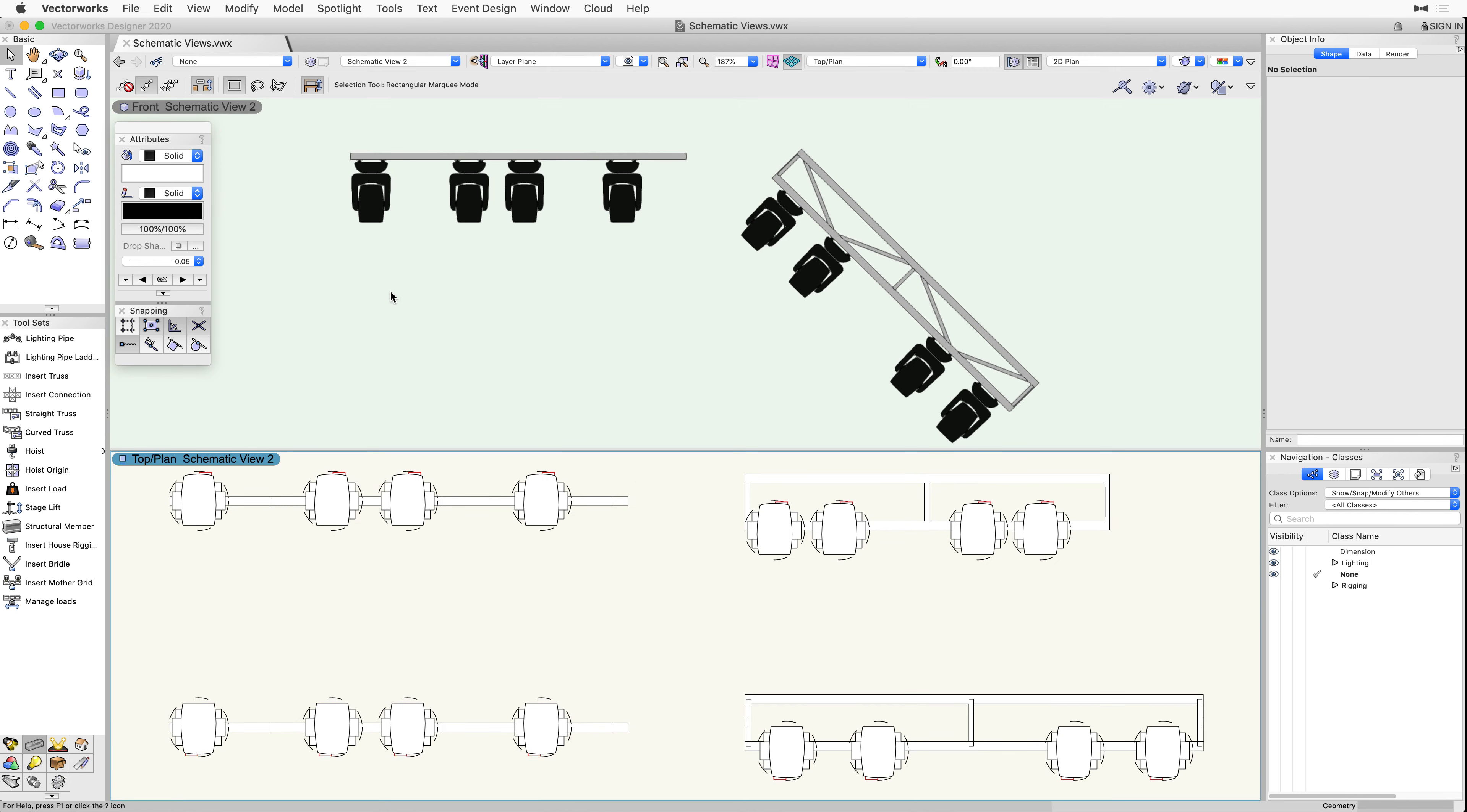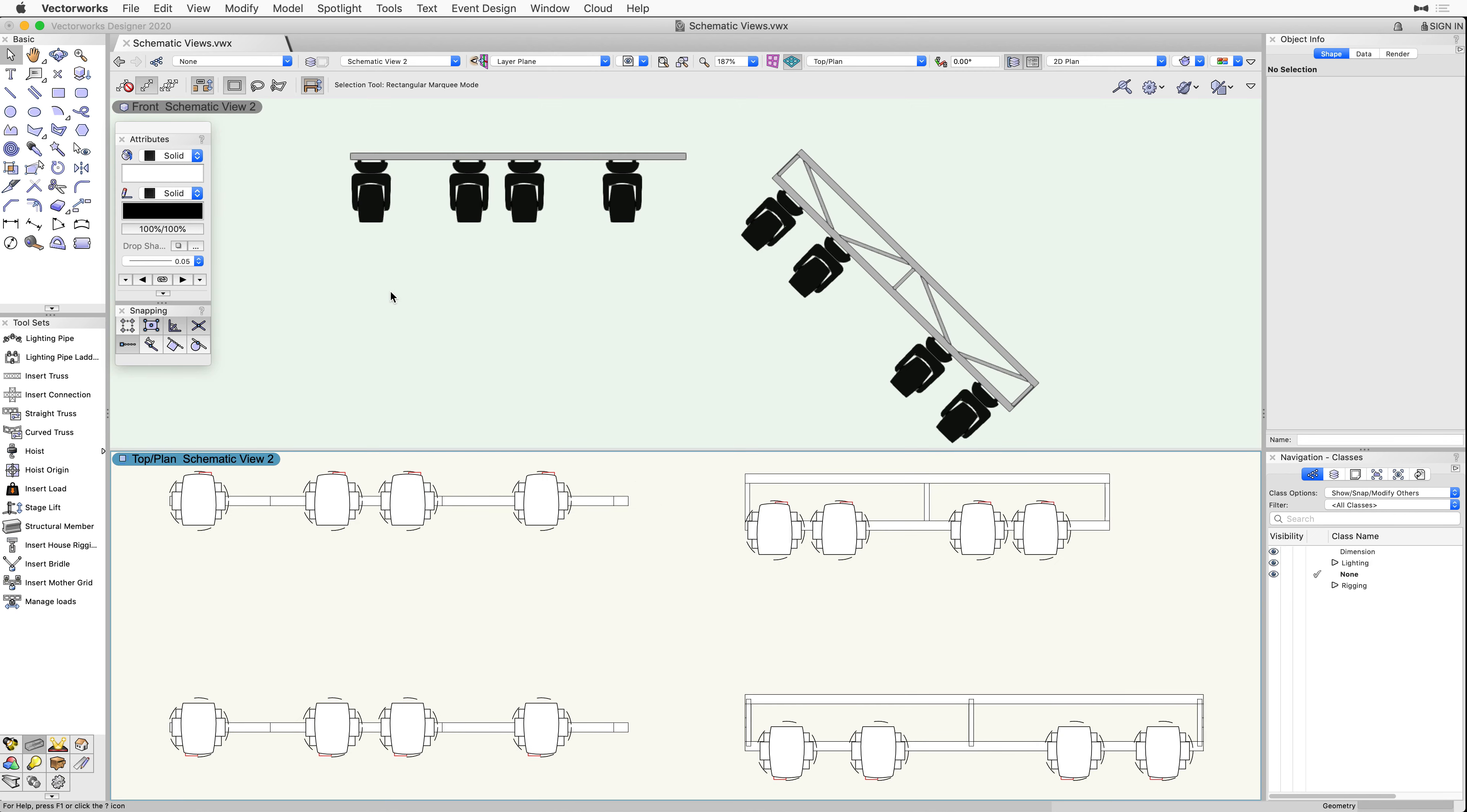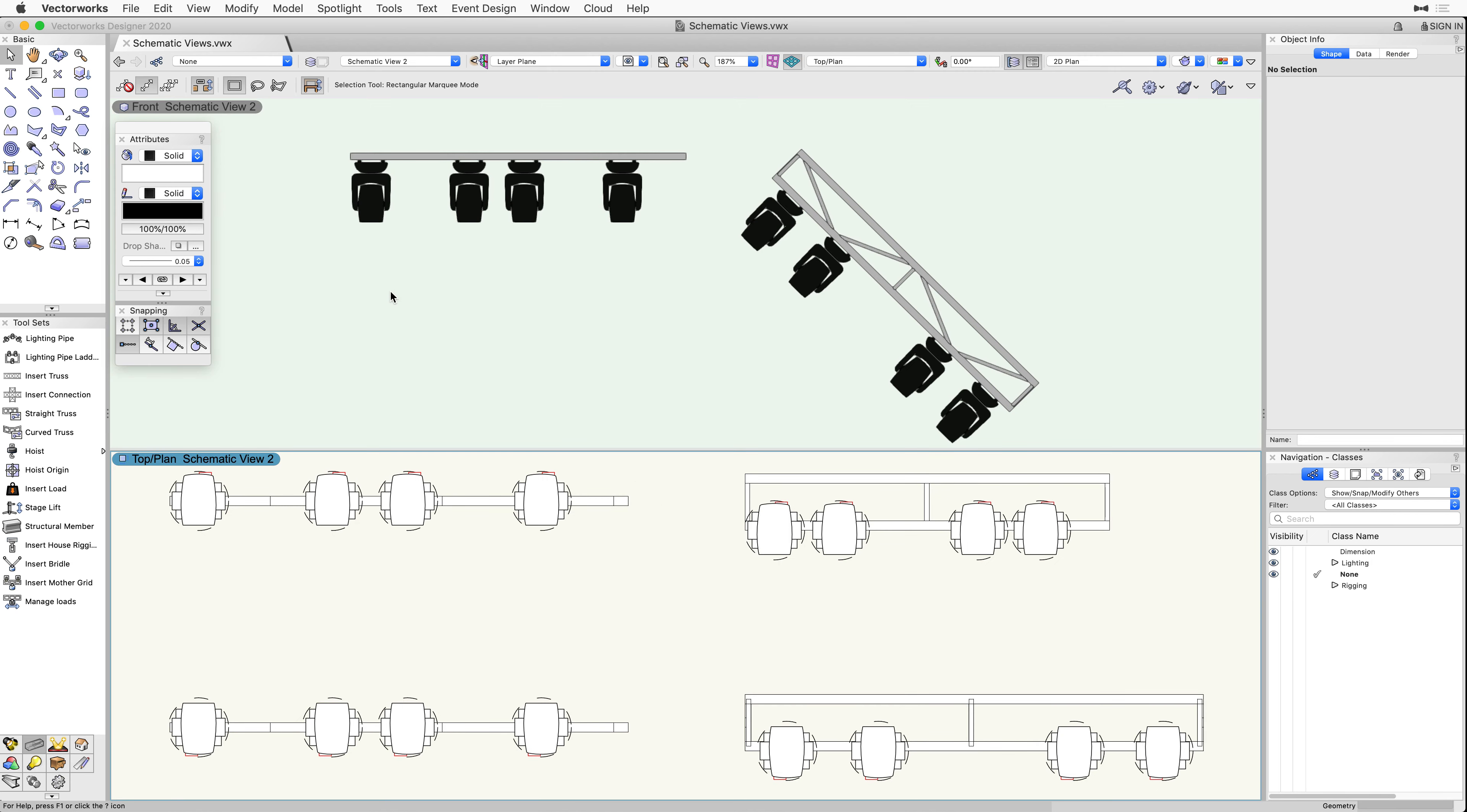Lastly, because the schematic view objects are linked to the original rigging objects and lighting devices, any changes made to one will affect the other.